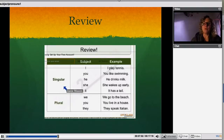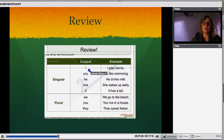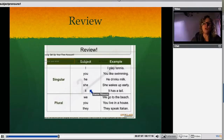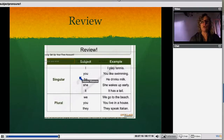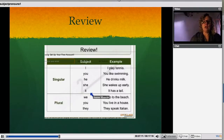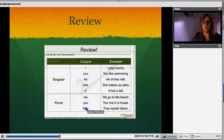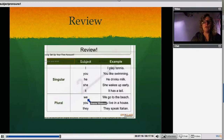Review. Singular — for the subject: I, you, he, she, and it. So those are all the options you have for a singular subject pronoun. For plural, you have we, you, and they.